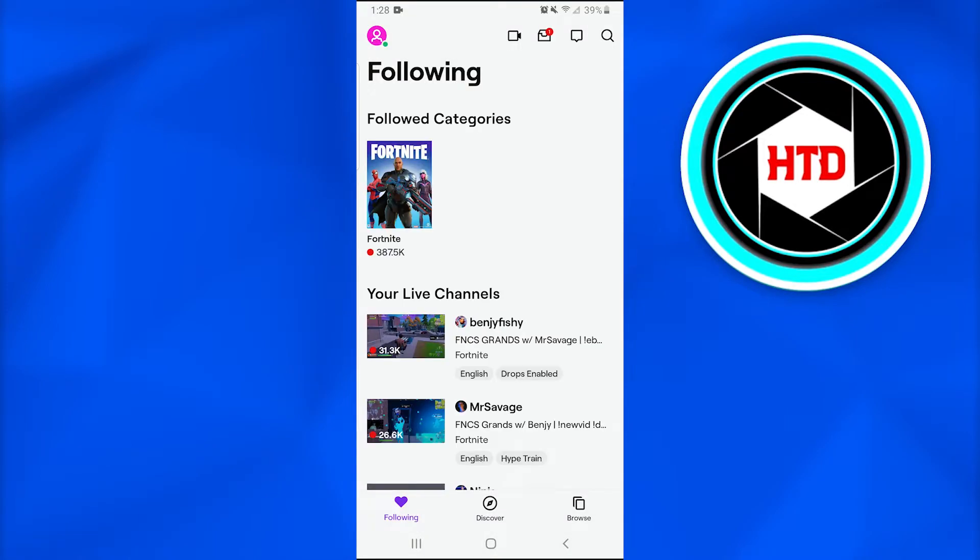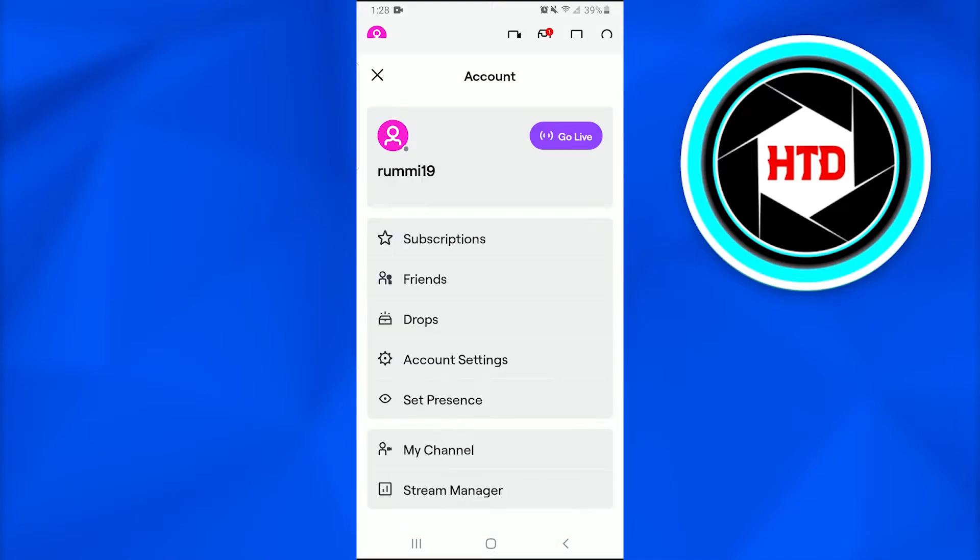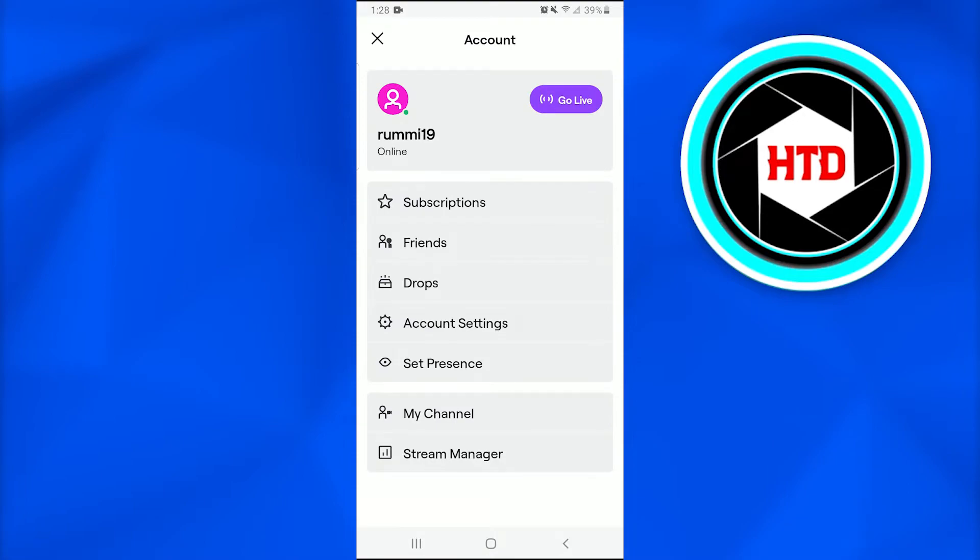We're going to tap on the upper left corner of the screen on our profile. After doing so, a new page will appear.